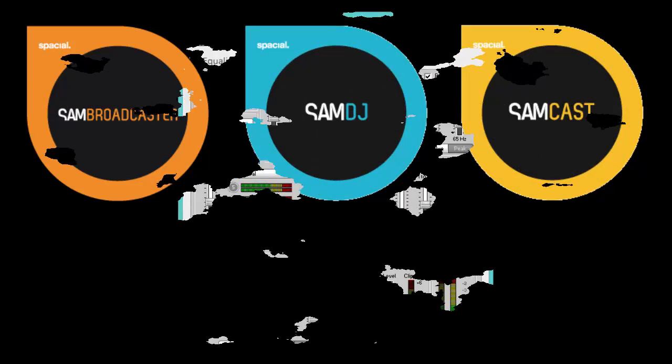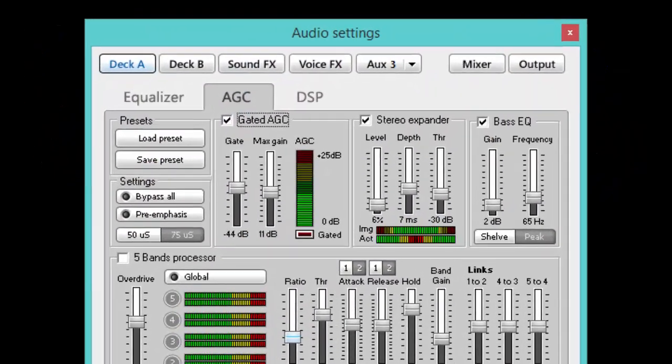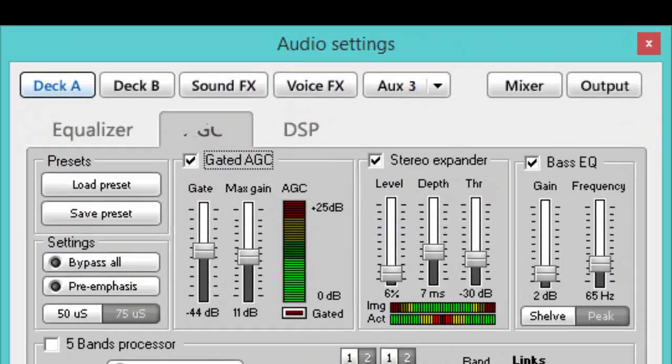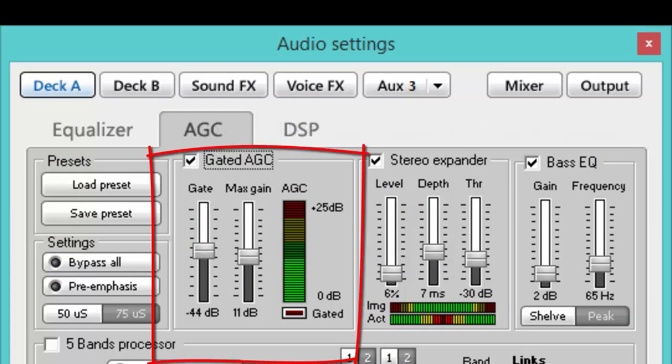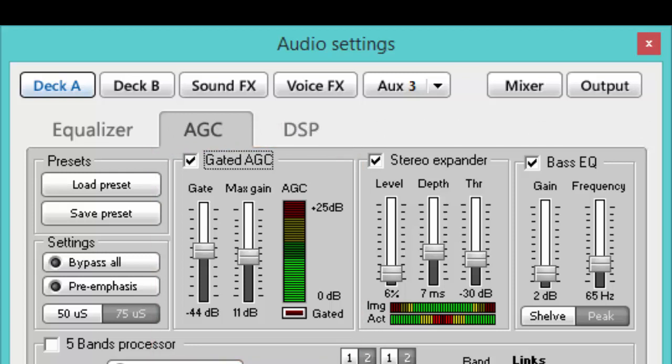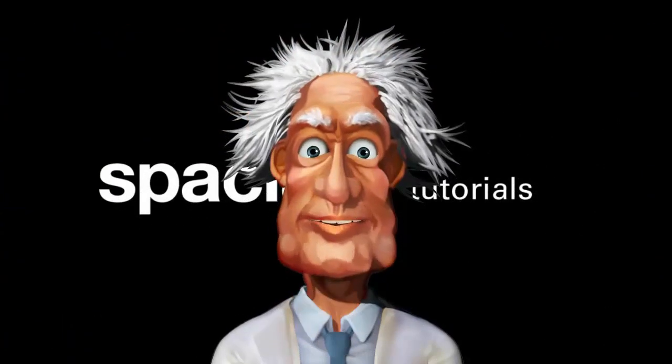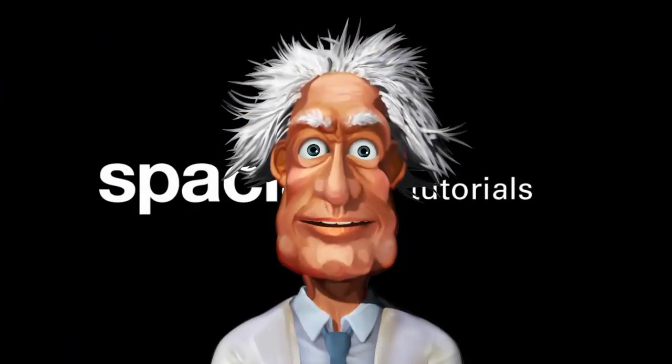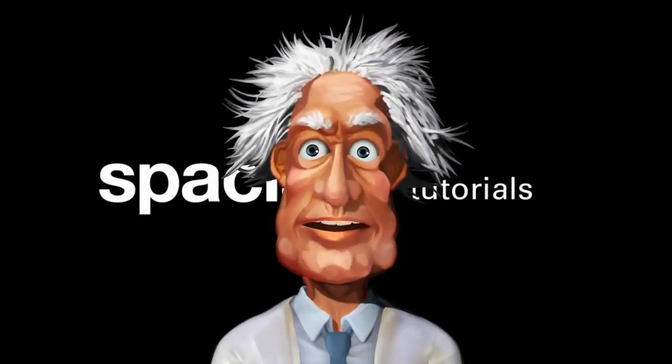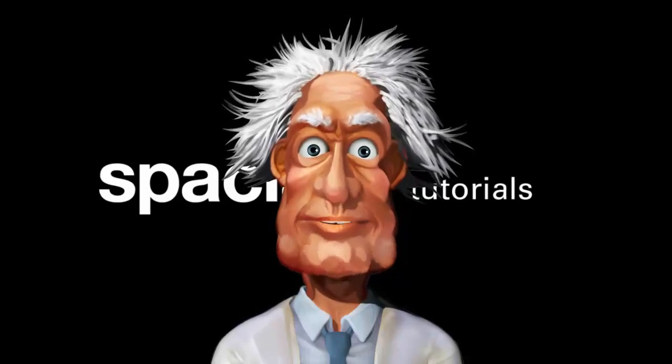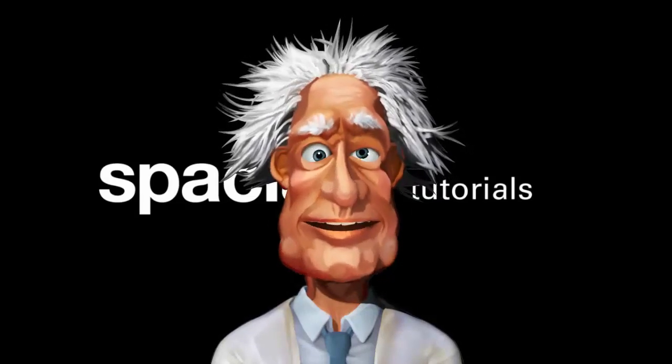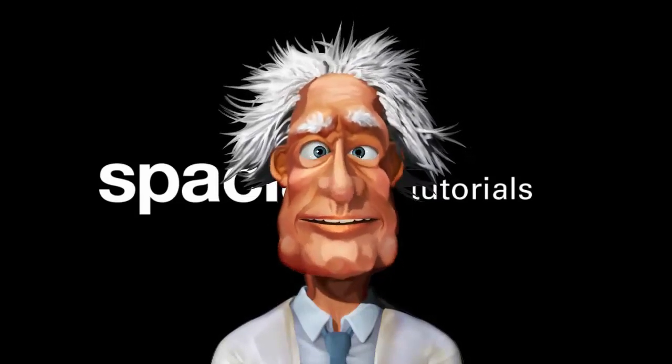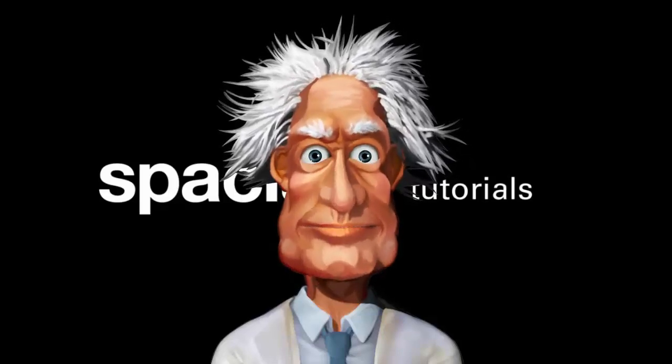We couldn't make studio and FM broadcast oriented multiband processor unit fit within the tab, so we decided to just name it after one of the features AGC, or Automatic Gain Control, which as you can see, we could fit in the tab. So apart from when we are specifically talking about AGC control, we will refer to the studio and FM broadcast oriented multiband processor unit by the acronym AGC.